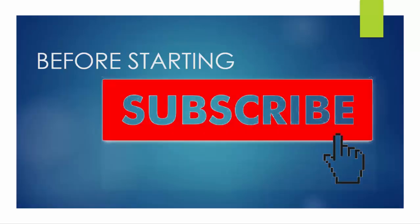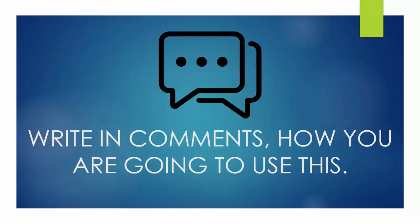Before starting, I want you to subscribe and press the bell icon so you can get updates whenever I upload a new video. And I want you to write in comments how you are going to use this project. Let's get started.